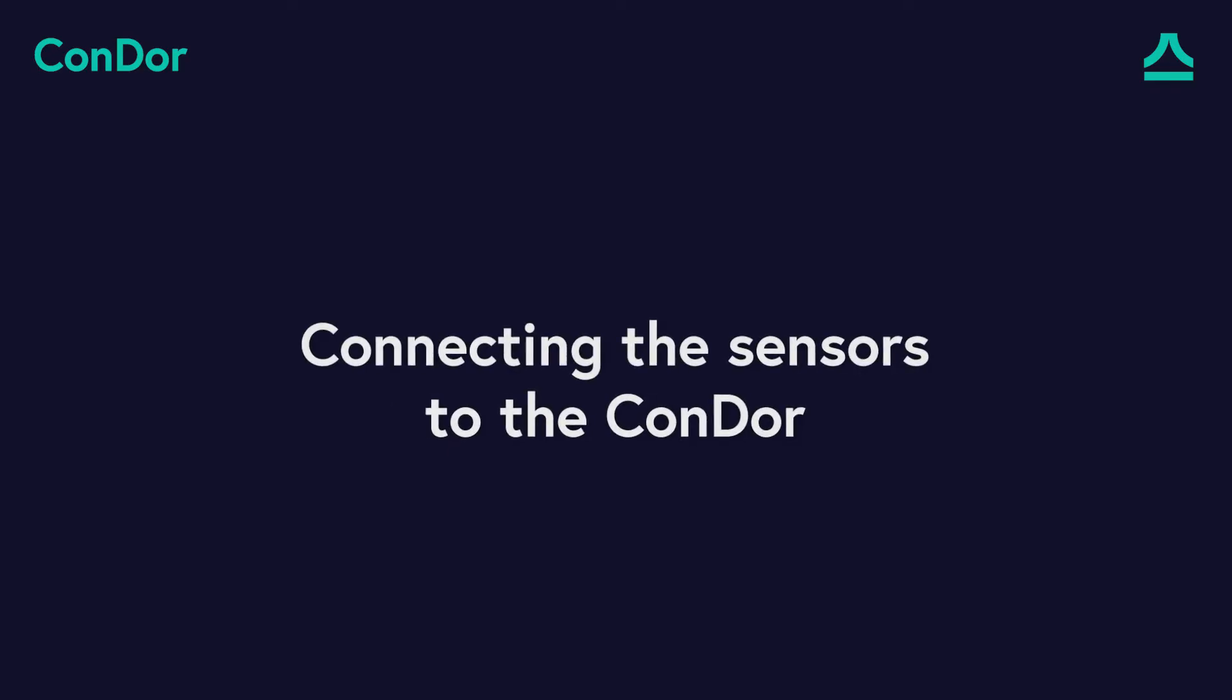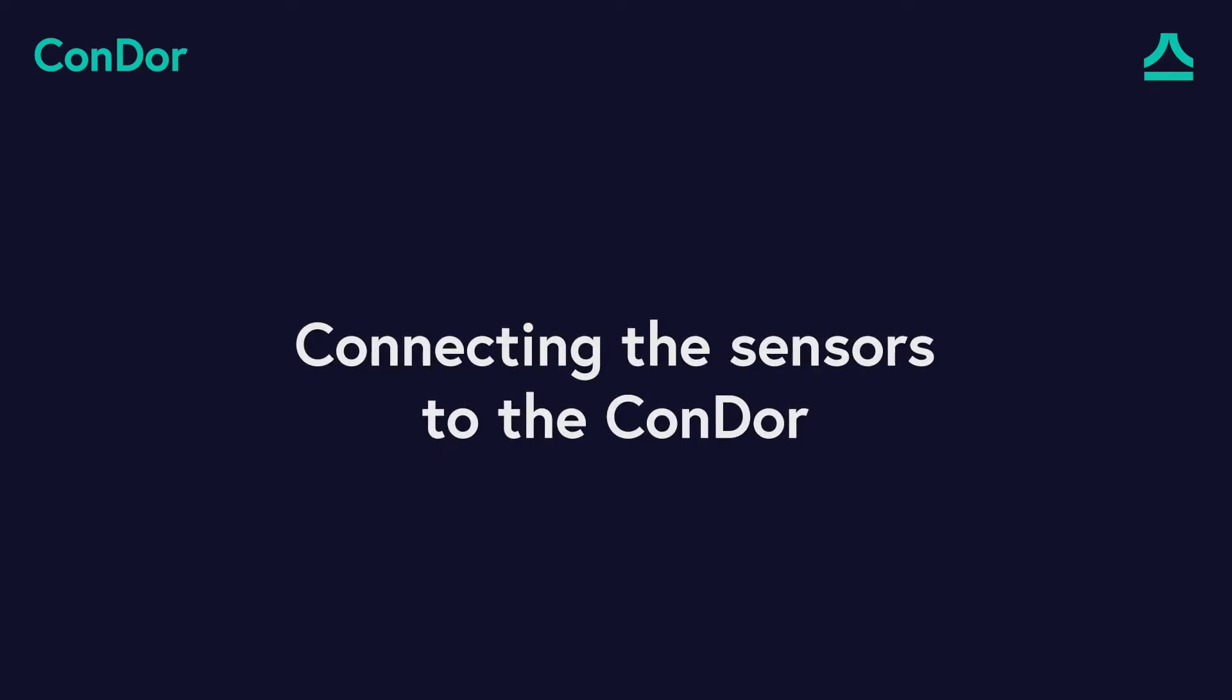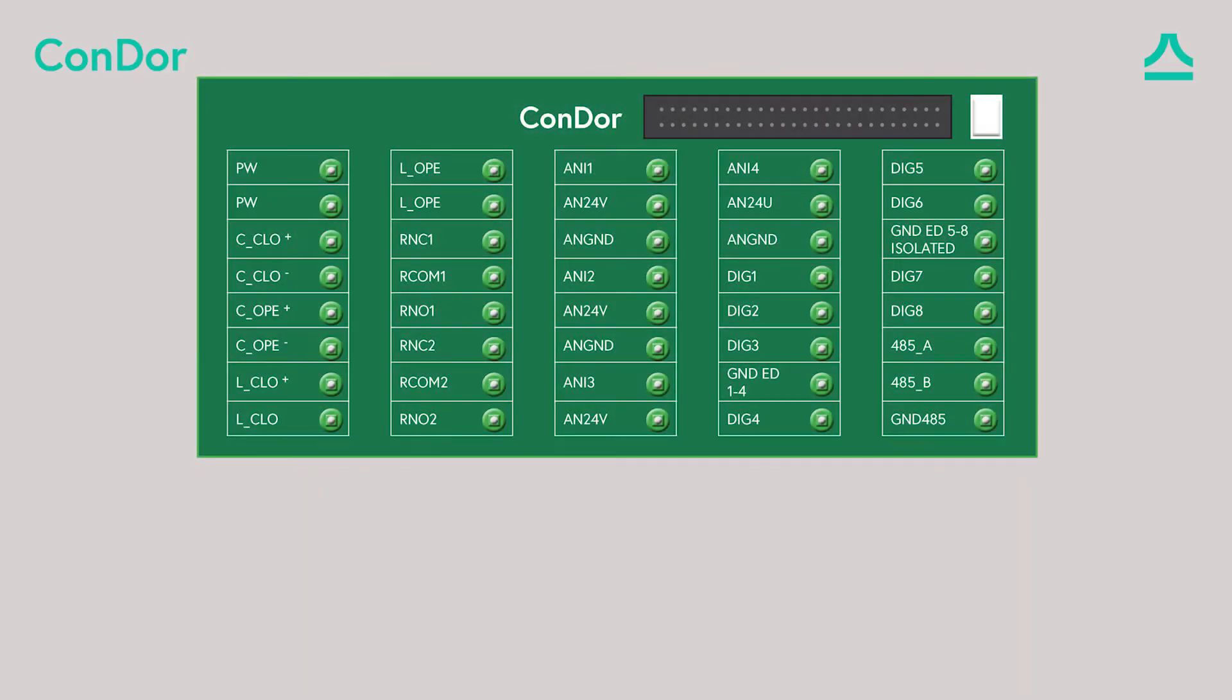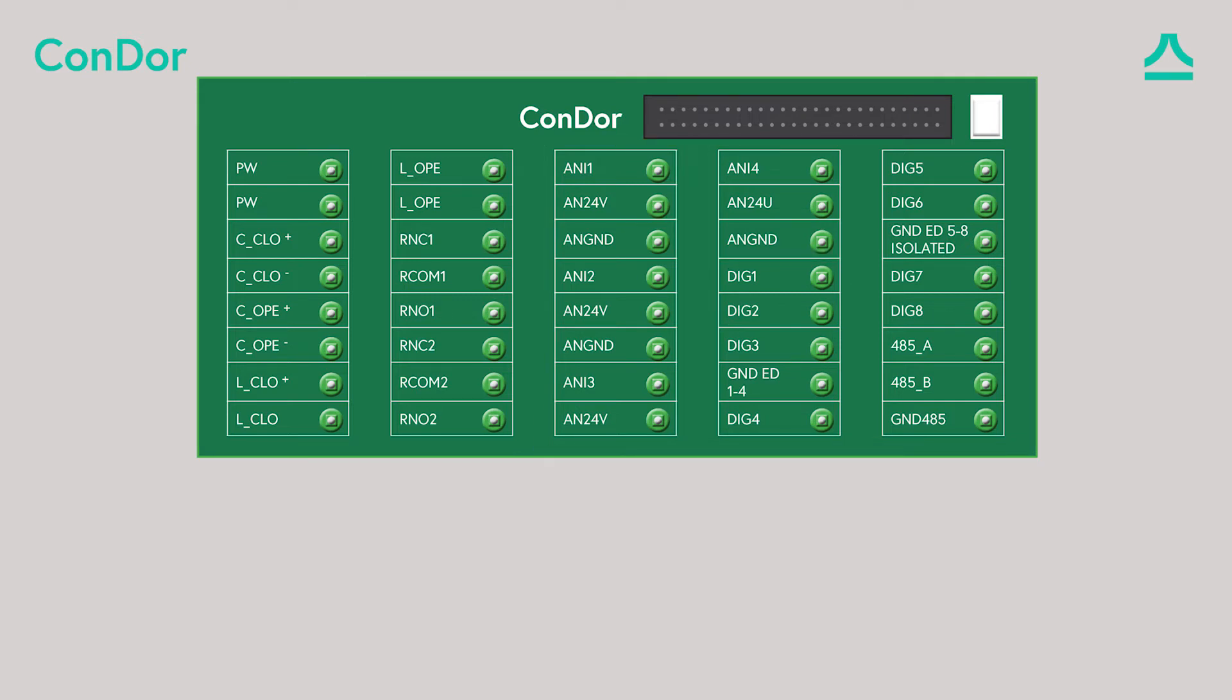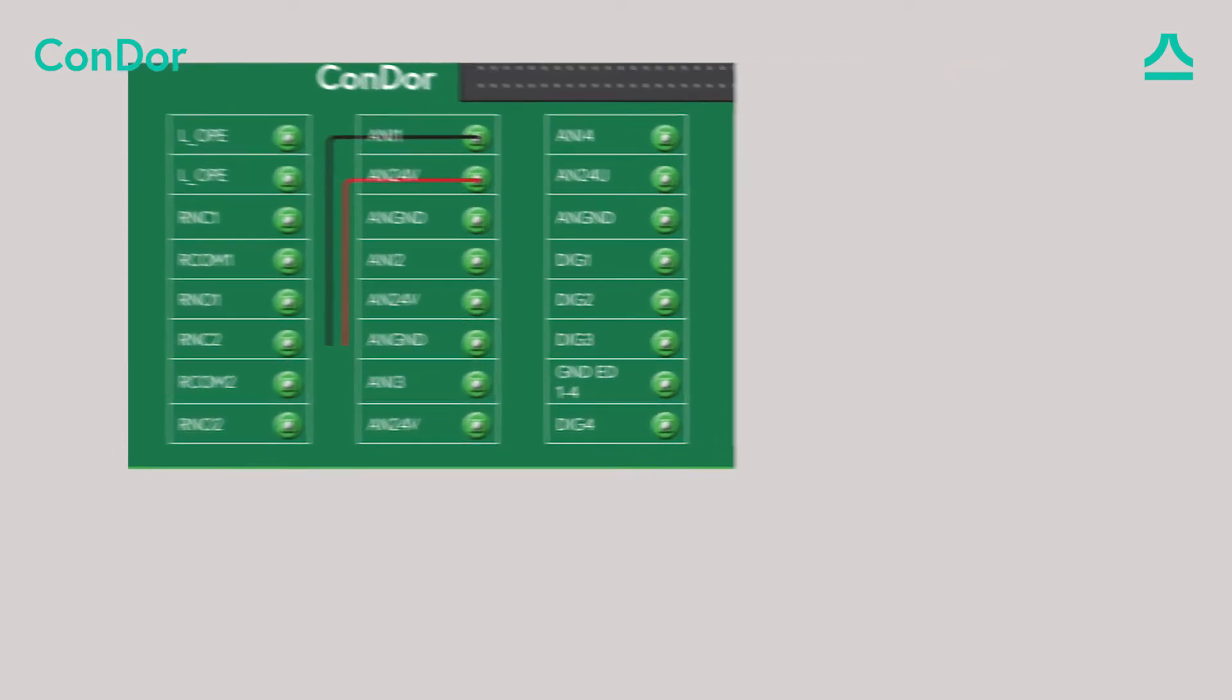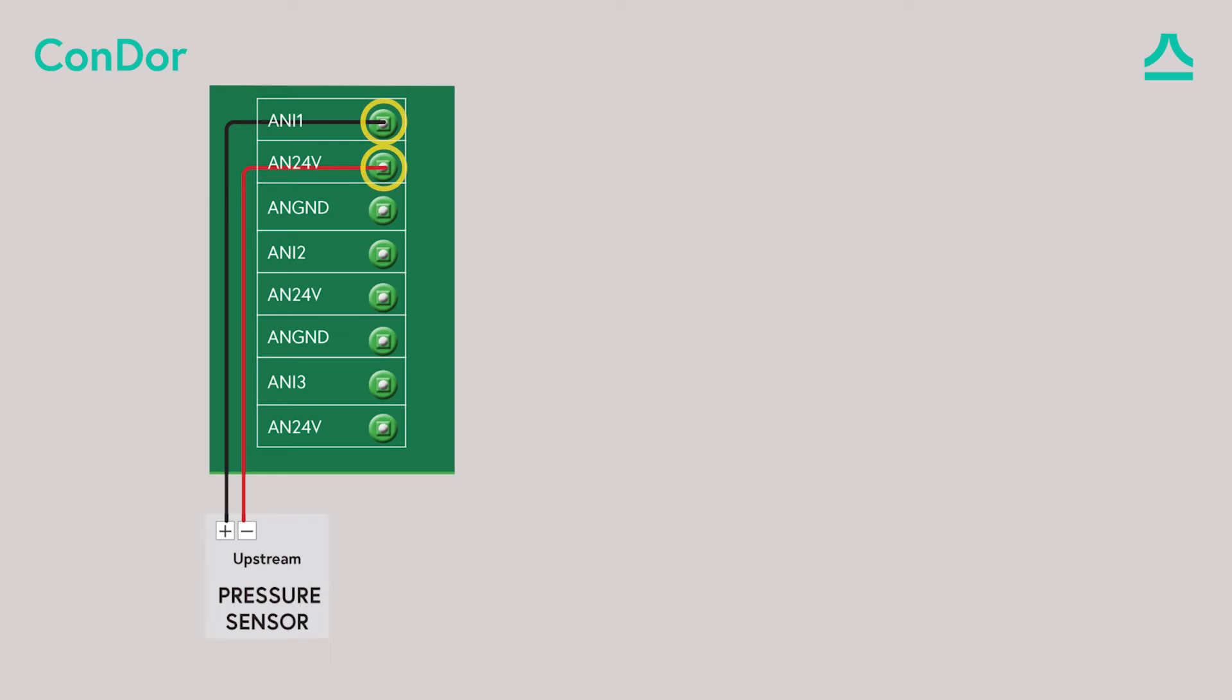Connecting the sensors to the Condor. Analog sensors are connected to connectors C3 and C4. We will connect the sensor to analog number 1. Analog 1 is connected to ports 1 and 2 at the C3 connector.